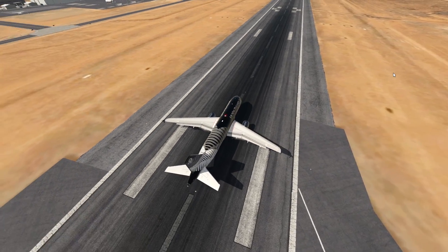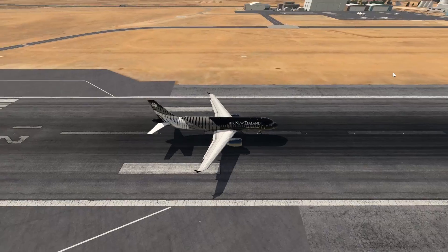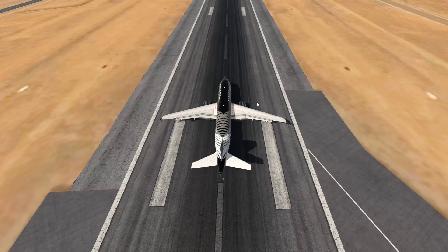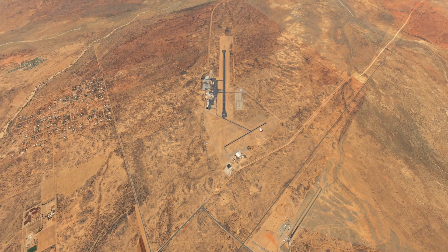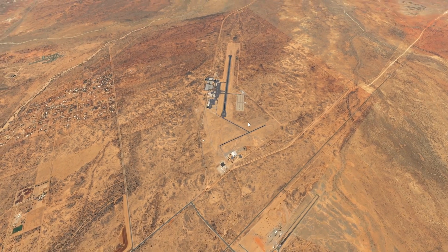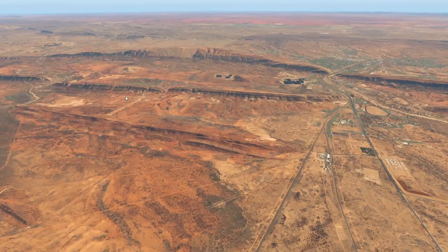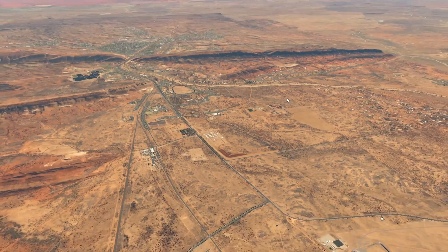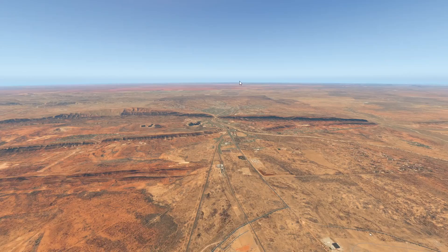Hey guys, welcome back to another Swiss 0-1 video, and today we're back in Australia. We were here before, like a month ago, and I recently realized that I still have the ortho scenery for the desert of Australia installed, and it looks just too nice to not use it.